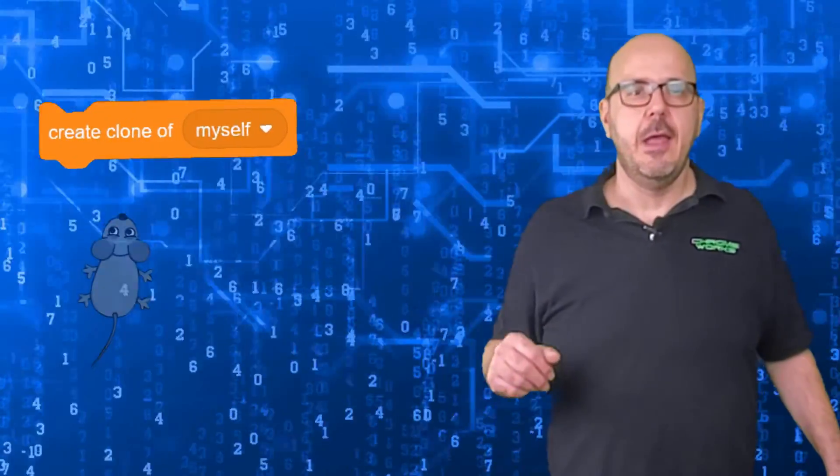Fortunately, there's a better way to do this. In Scratch, there's a special control block called create a clone of myself that makes temporary copies of your sprites. These clones all follow the same set of commands, so you can easily make a small army of new mice with just a few blocks of code.